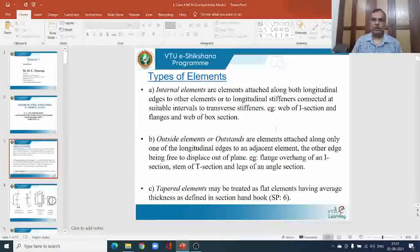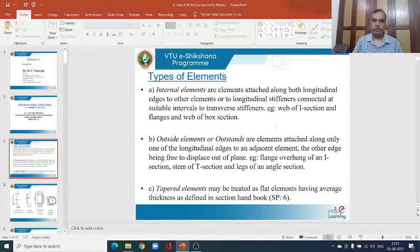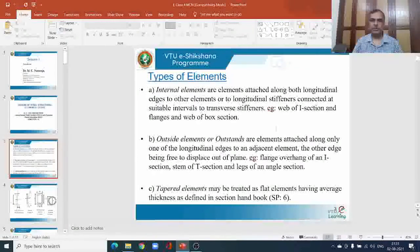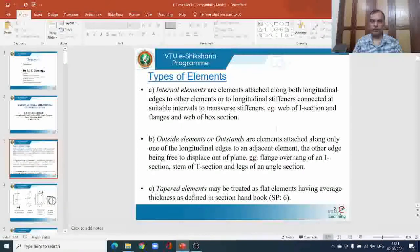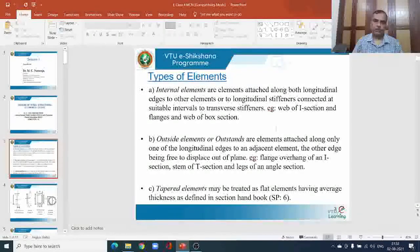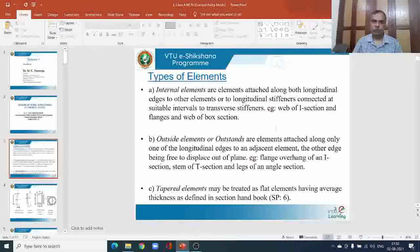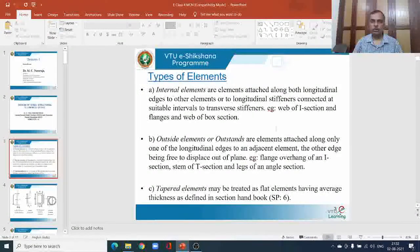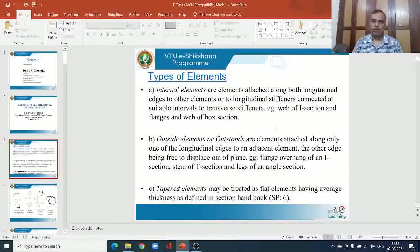This is the fourth session. In the third session we have seen the different types of loads and the load combinations to be considered in the analysis and design of steel structures. We have seen the dead load, imposed load, wind load, snow load, earthquake load and the combinations. Many of these combinations are discussed in IS-800, and we have also seen Part 5 of IS-875 where certain special loads and their combinations were introduced.